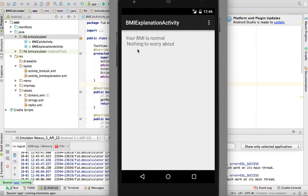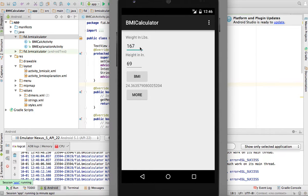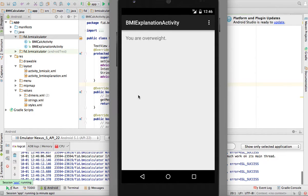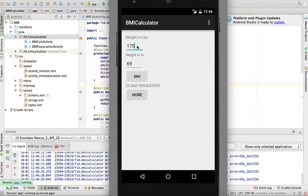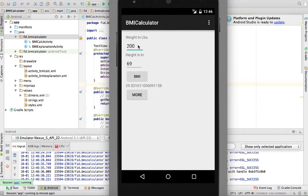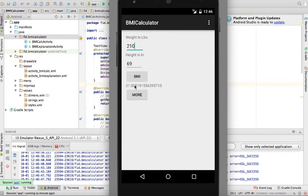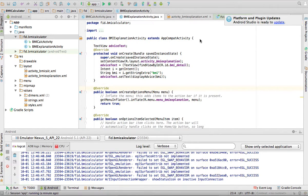That new window tells you, for example, your BMI is normal, nothing to worry about. If I go back to the previous window and change the weight to 175, compute the BMI, click 'More', it might say you're overweight. Put in 200, click 'More' - overweight. Put in 210 - it tells you you're obese, this can be a problem, please talk to your doctor. So depending on your BMI, 'More' opens a new activity with some advice.